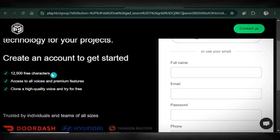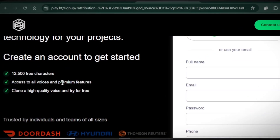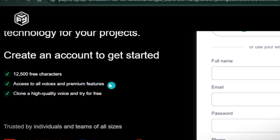And here's a little secret: if you hit the character limit, just sign up with a different account. You didn't hear that from me.